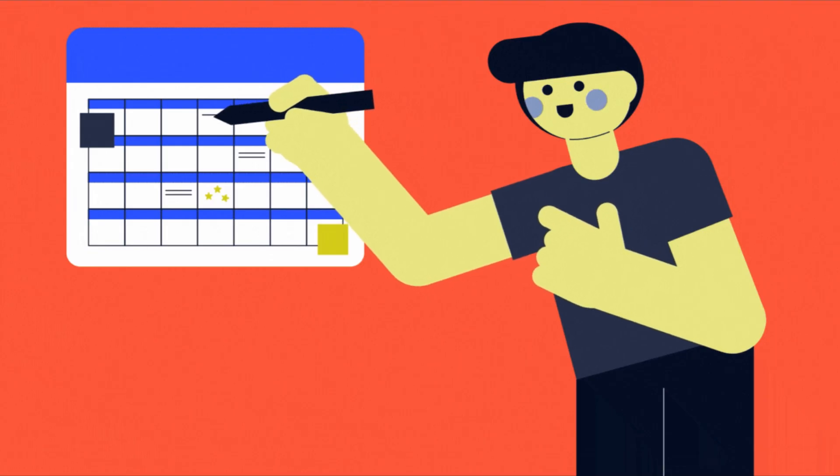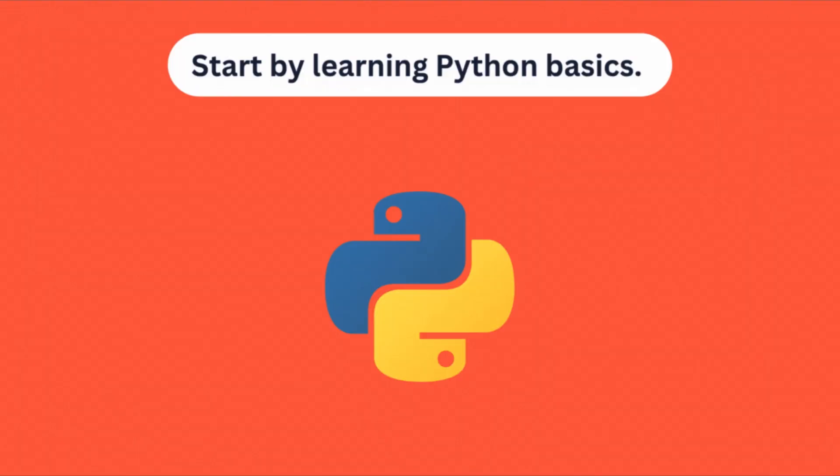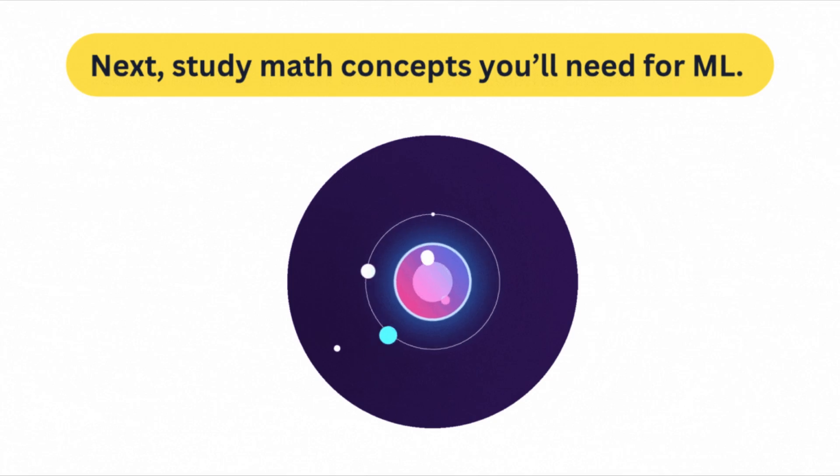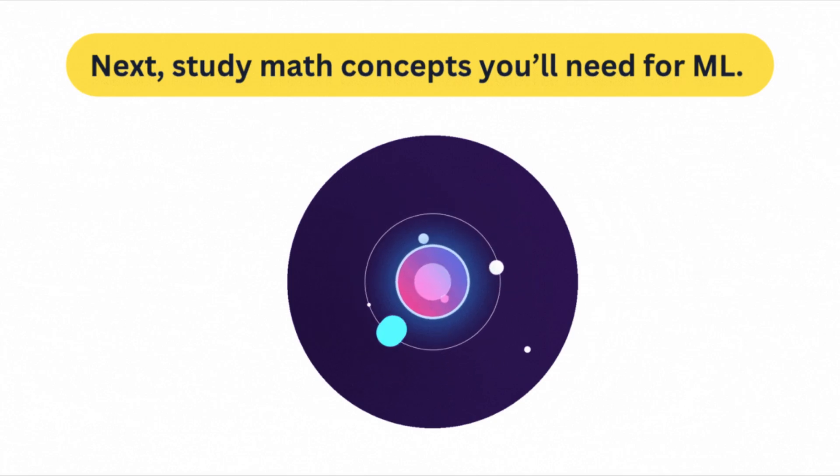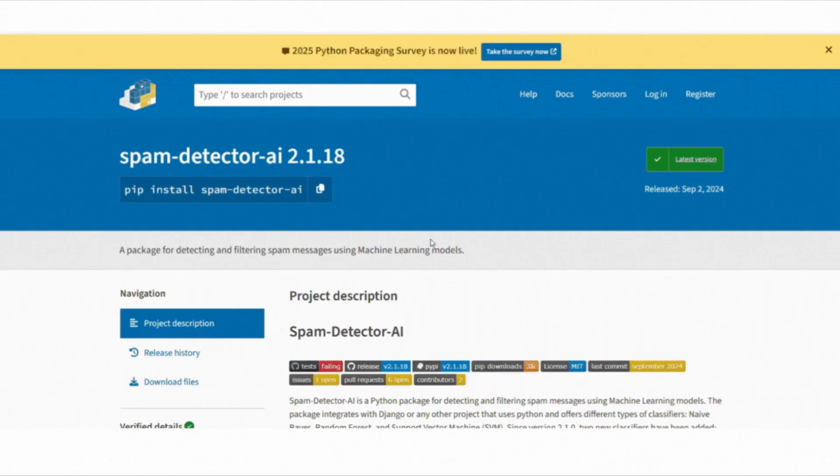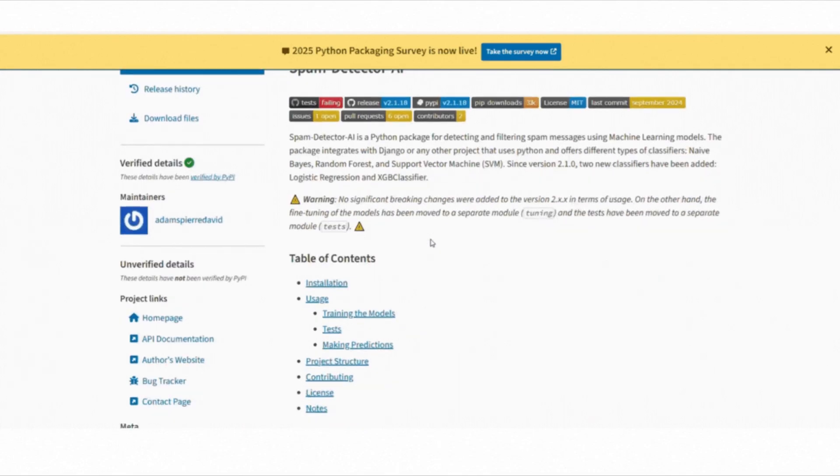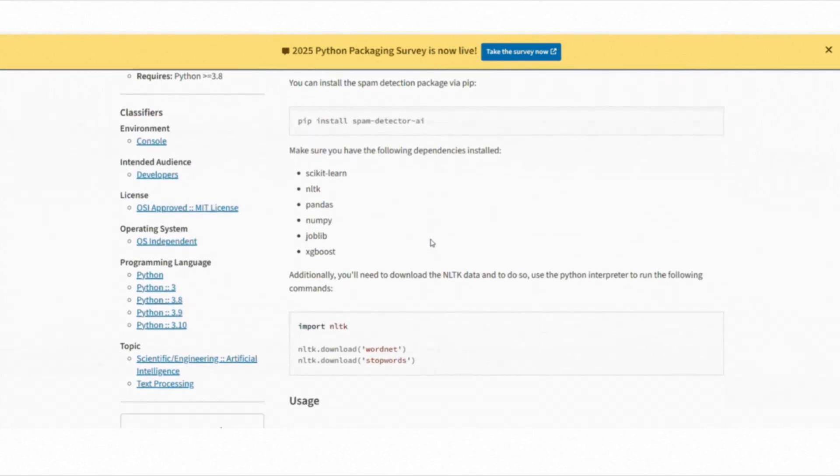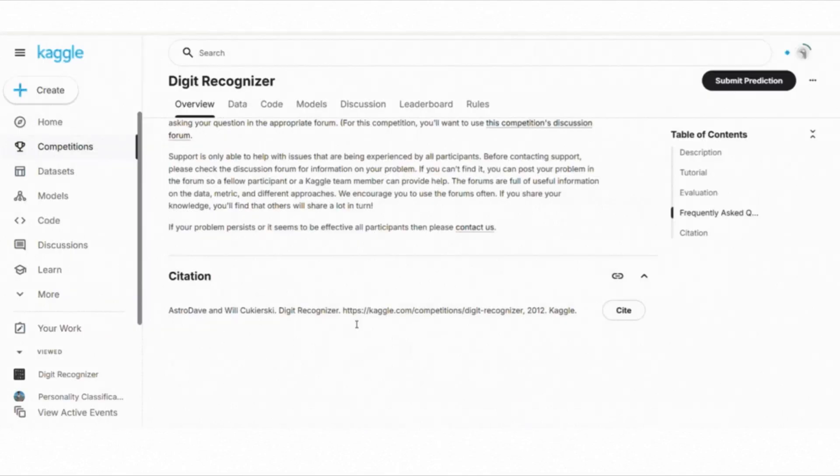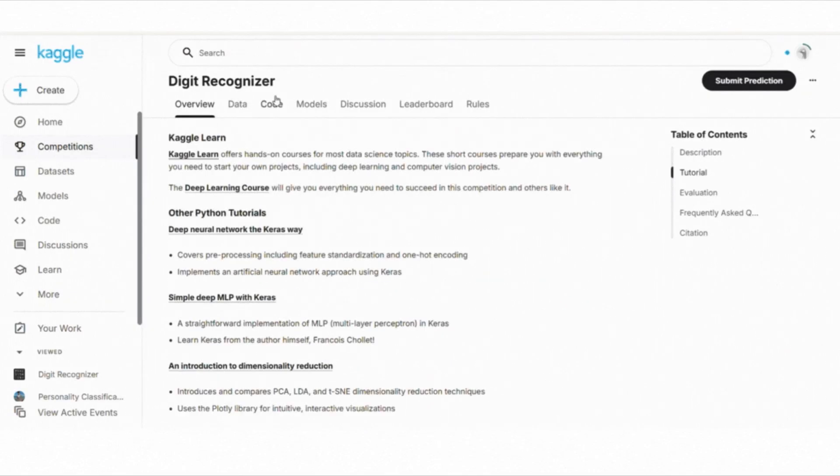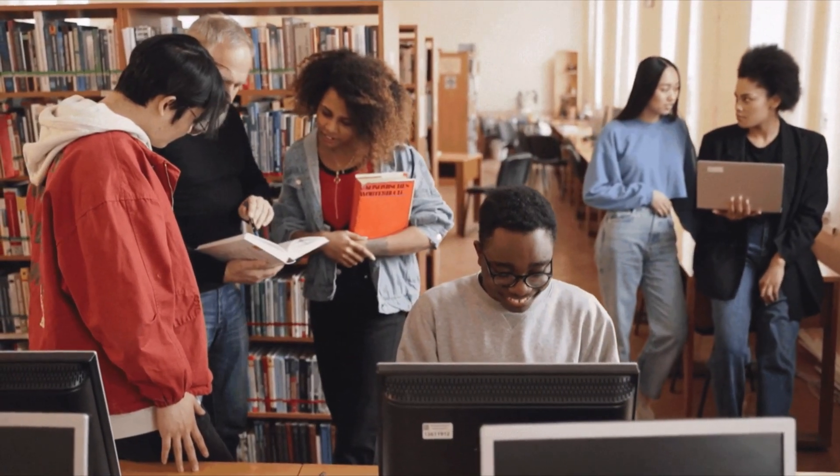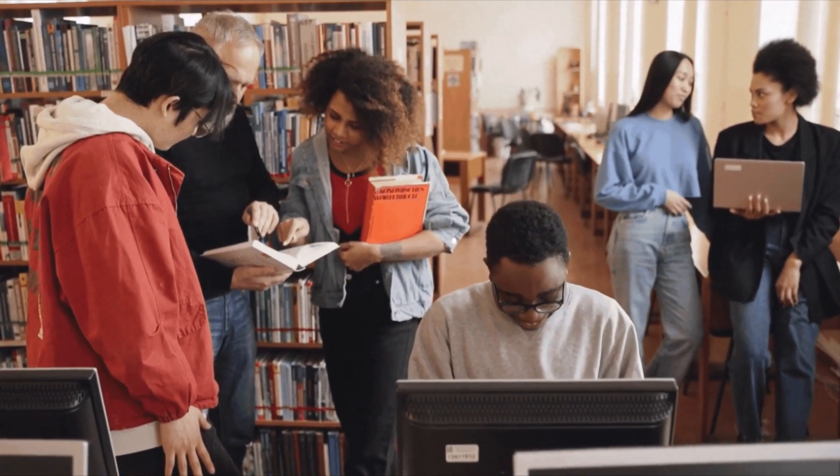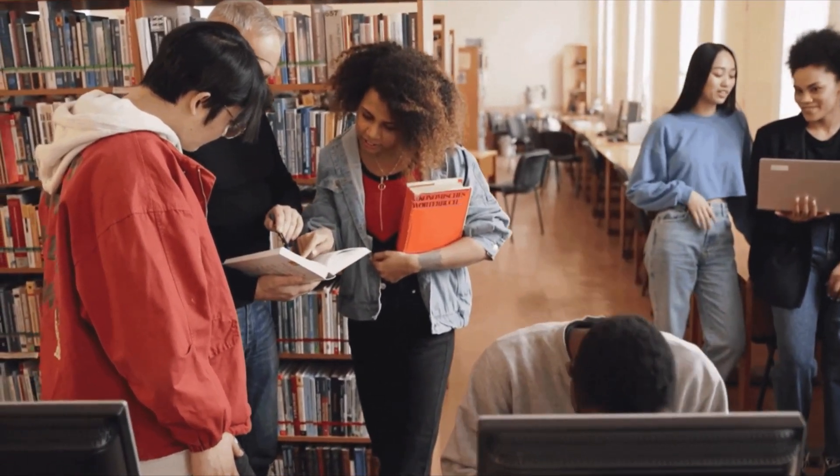Let me share a plan you can follow. Start by learning Python basics. Next, study math concepts you will need for machine learning. Then pick one beginner-friendly machine learning course like Google's Crash Course or Andrew Ng's Coursera course. As you go, build small projects to apply what you learn, for example a spam detector or a digit recognizer using MNIST. Keep practicing, reading and experimenting and soon you will see yourself grow.